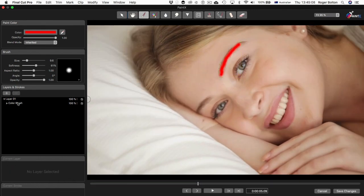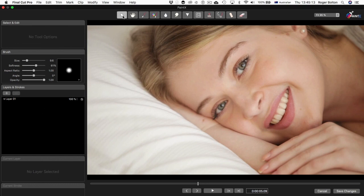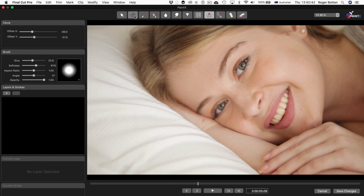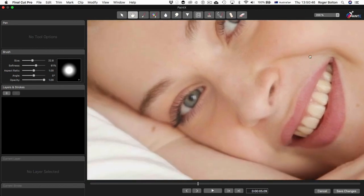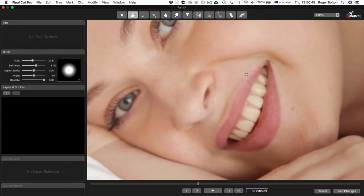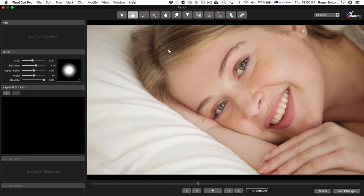I'll just delete this and then go through the tools we have. We have the Select tool, which lets you move existing strokes around. Then the Pan tool where I can move around the image, zoom in on specific parts, and go back to Fit. You've already seen the color brush.